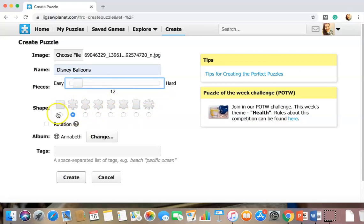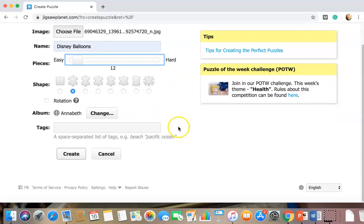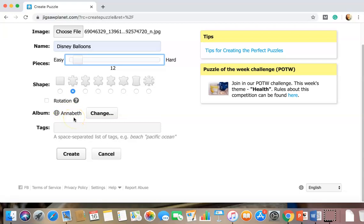You can do all squares. You have the option to do more angled edge pieces. We're not gonna have rotation. We're gonna keep the album that it is. Annabeth is actually my cat's name, so I have her as my main album.